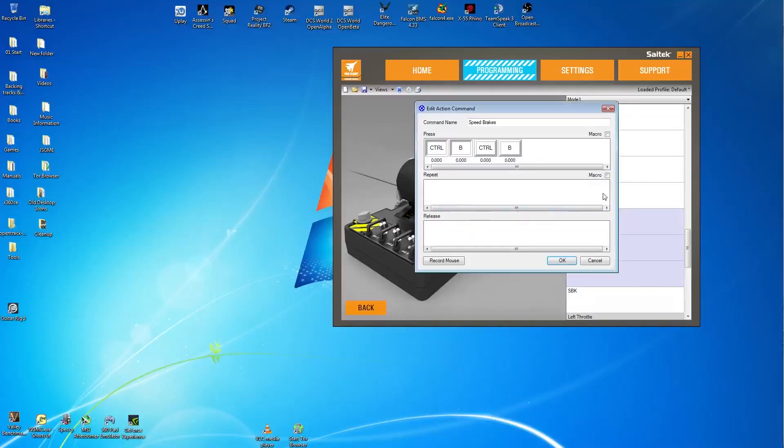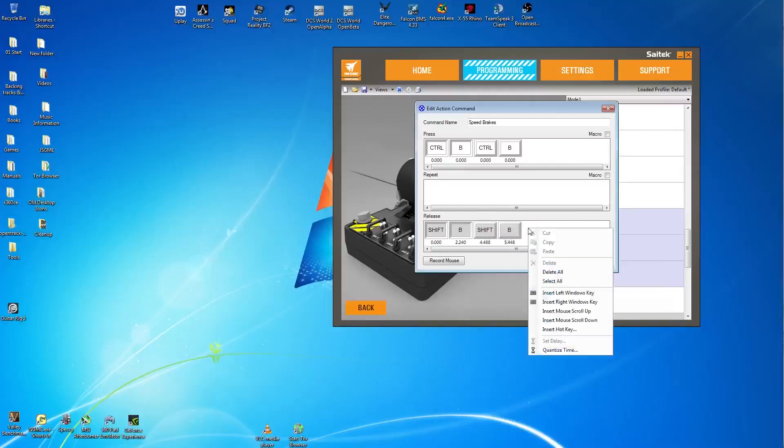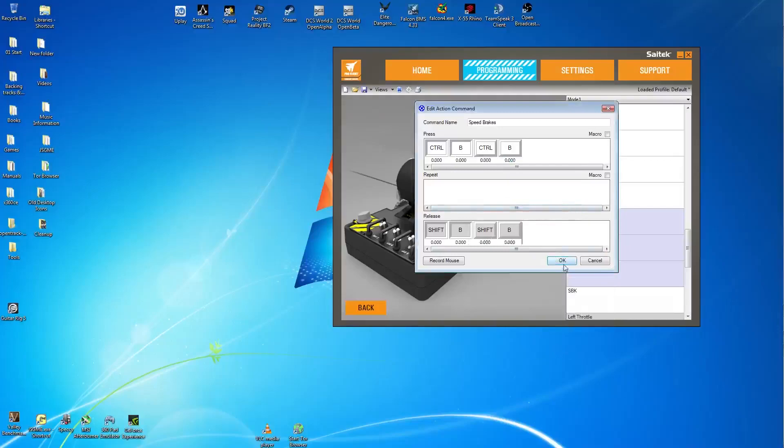Then ignore the middle section and go straight to the release section. And in the release section again because you're releasing, say your command is shift and B. So you will hold down shift then hold down B. Then release shift then release B. Again at the very end right click, go down to quantize time. Make sure it's set to zero and press OK. Then press OK.